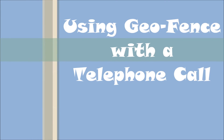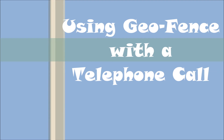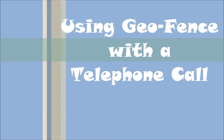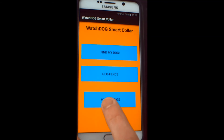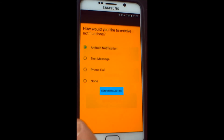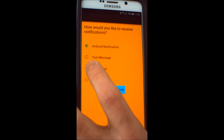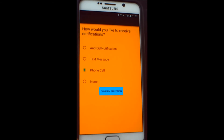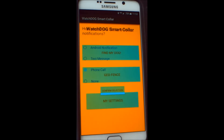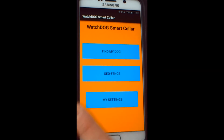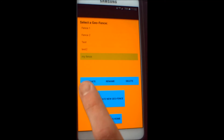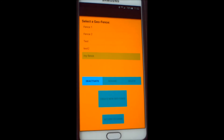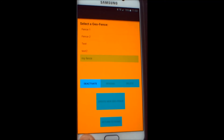We will now show the Geofence feature again, this time receiving a telephone call as opposed to an Android notification. We go to the Settings screen, select Phone Call, and Confirm Selection. We now go to the Geofence, select My Fence again, and Activate.